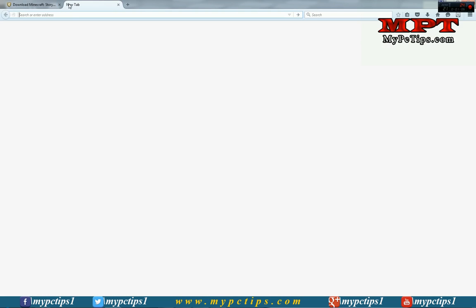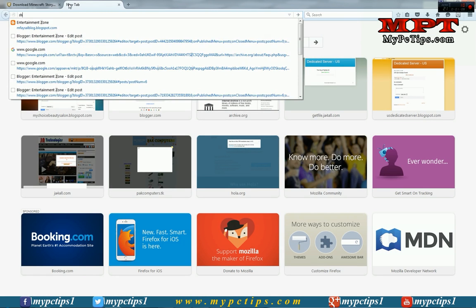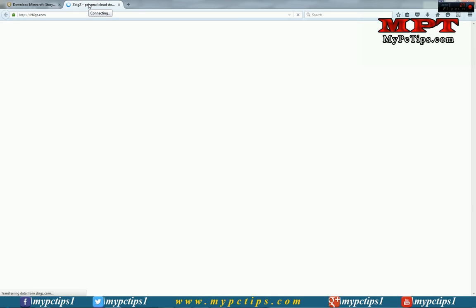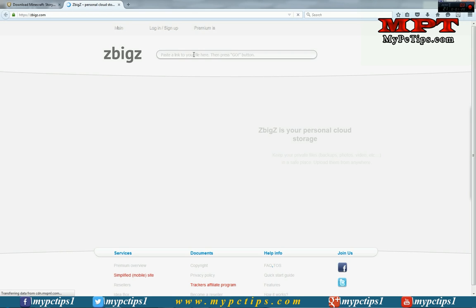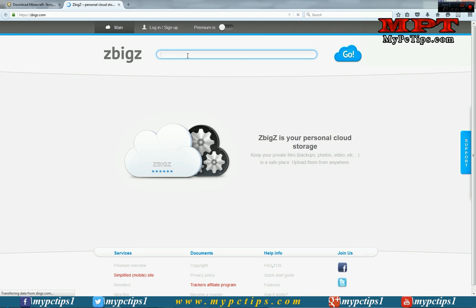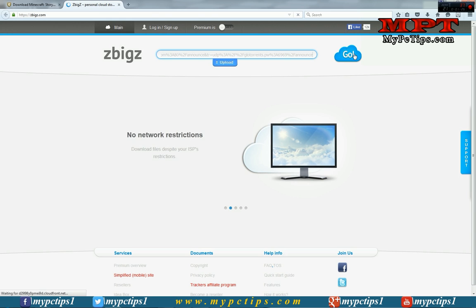Now open a new tab and type zipix.com — that is the website. Now you just have to paste your link here and hit the Go button.